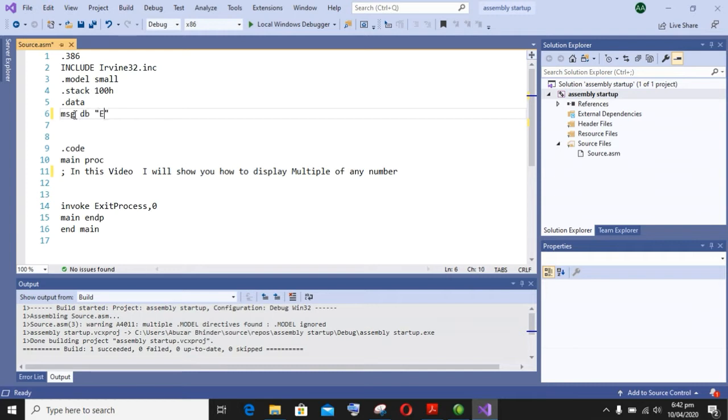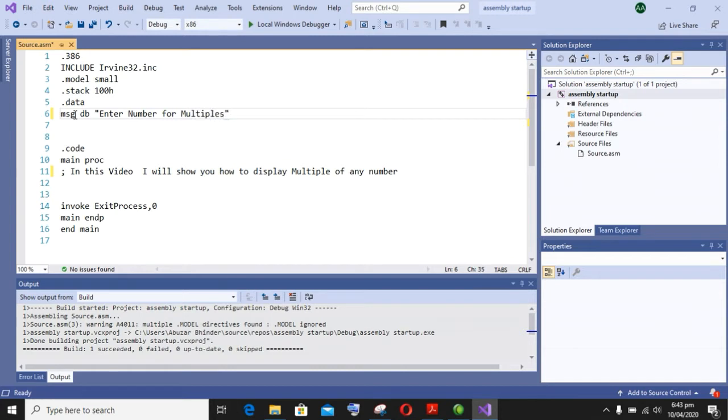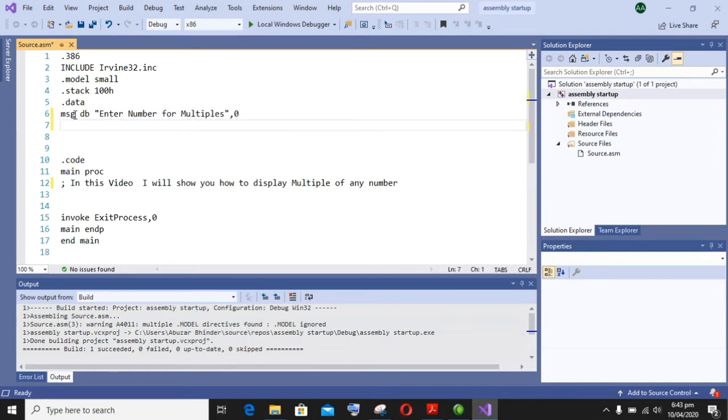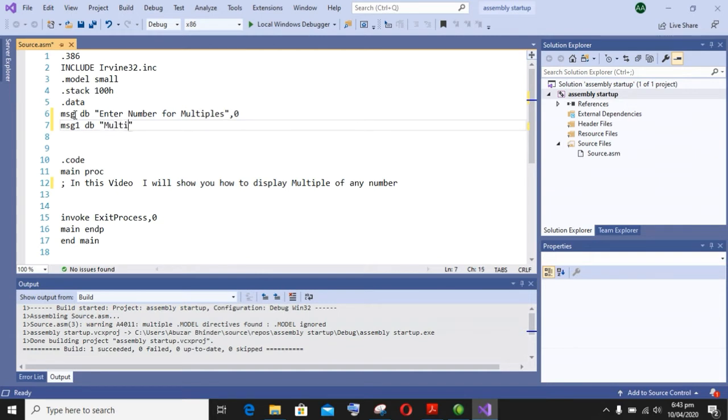So first of all, I will display a message 'enter number'. You know the basic syntax of how to display a message on screen. After that, my message is 'enter number for multiples'. It means I am asking the user to enter any number and I will display the multiples of this number on screen.